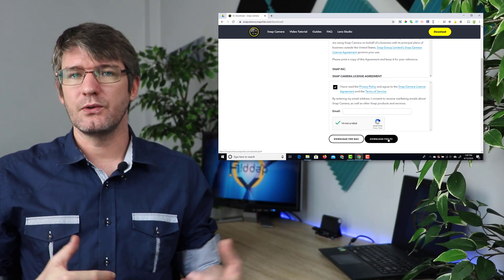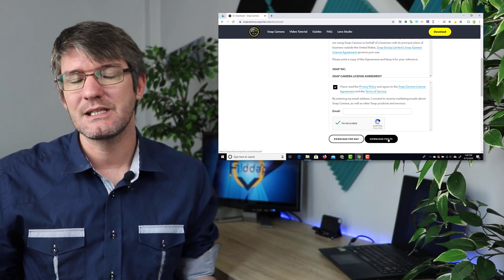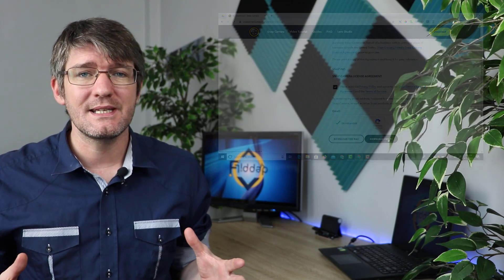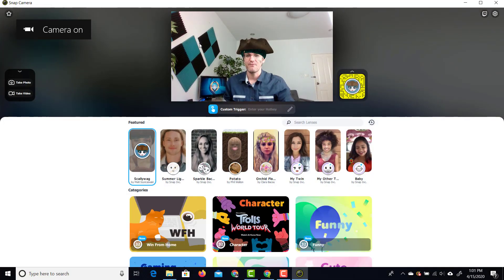Once you've downloaded that file you're going to run it, install everything, and then once the program is installed you can go ahead and open this program. It will not work if you already have a google meeting open. So go ahead and close down your browsers and then this way you can start afresh. I've already installed this program so let's go ahead and open up the snap camera.